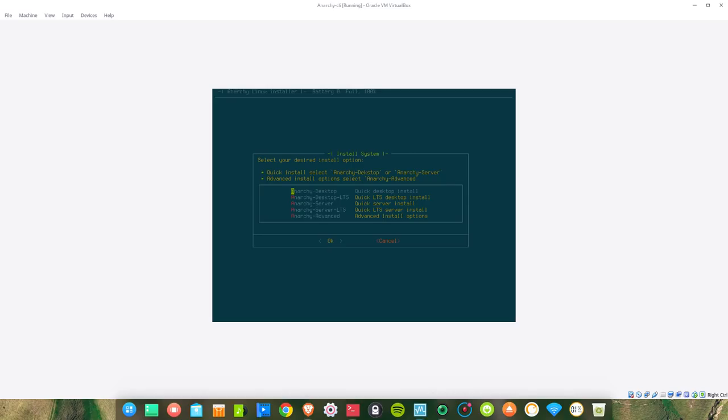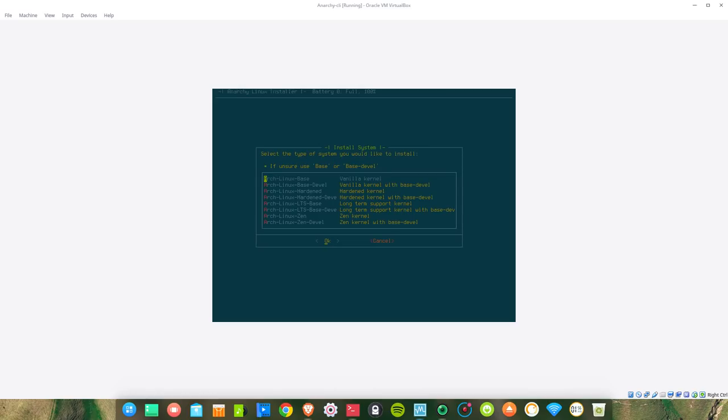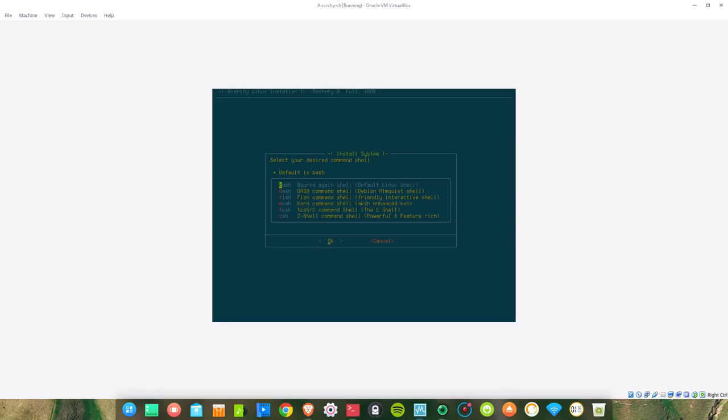Select the type of system you would like to install: Arch Linux base, hardened kernel, hardened kernel with base-devel, long-term support kernel, Zen kernel, or Zen kernel with base-devel. Let's go for long-term support kernel.